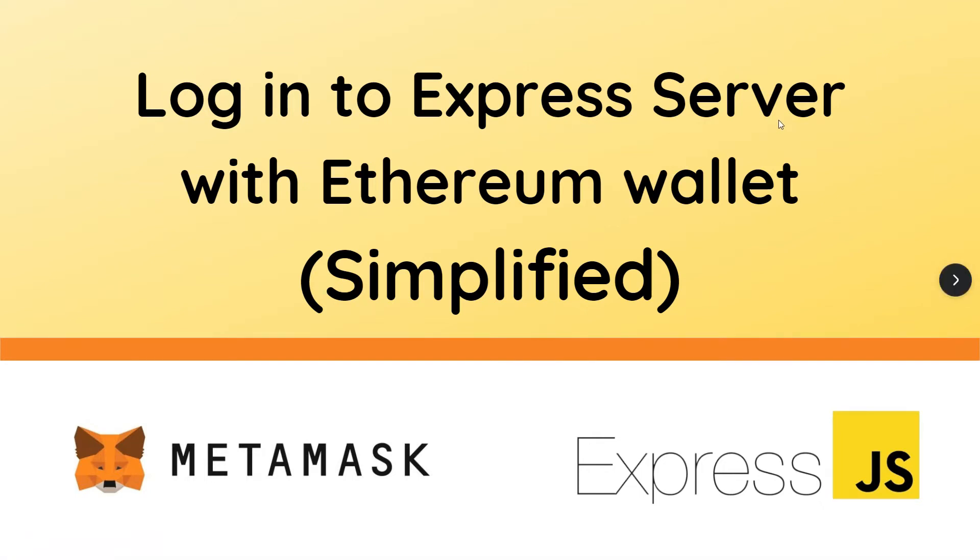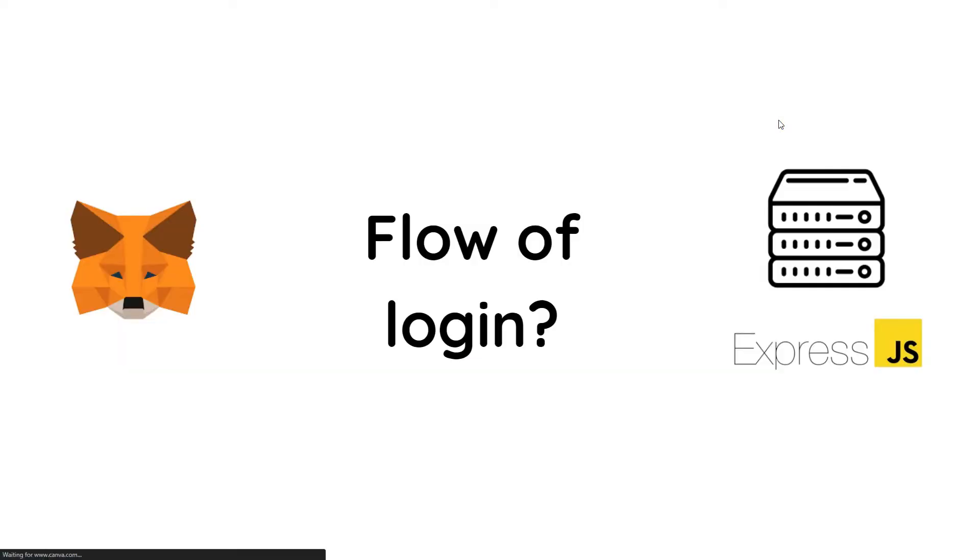Hello guys, in this video I'll be showing you how you can start using your Ethereum wallet to login to an Express server in a very simplified way. We'll be using MetaMask for this process, so let's start with the flow of login.